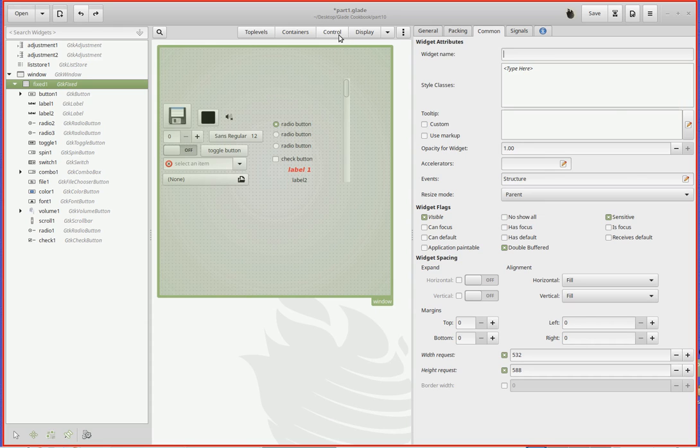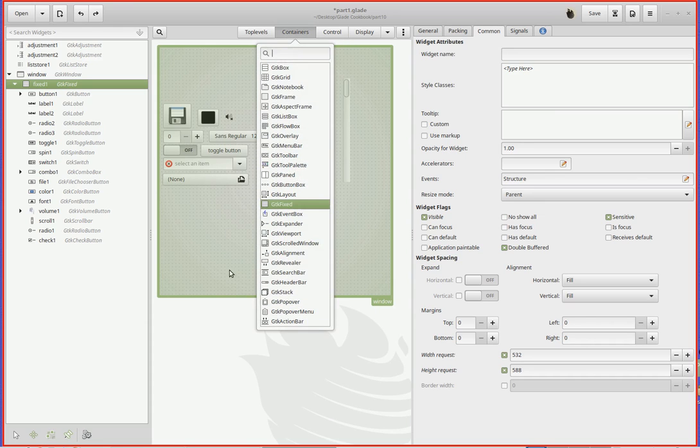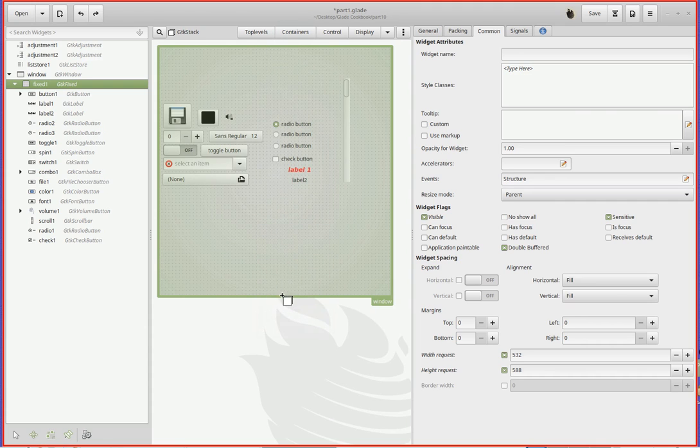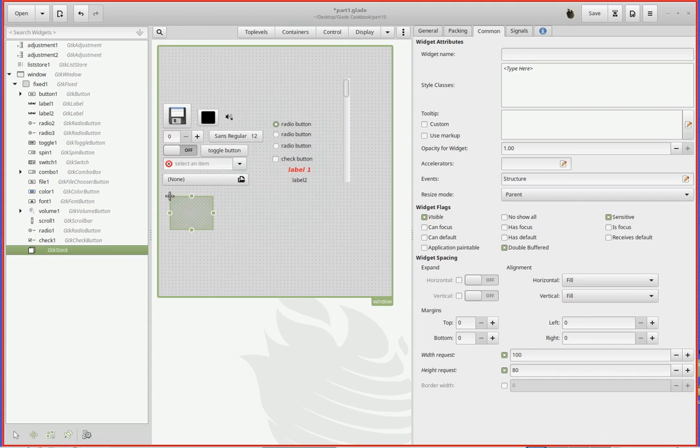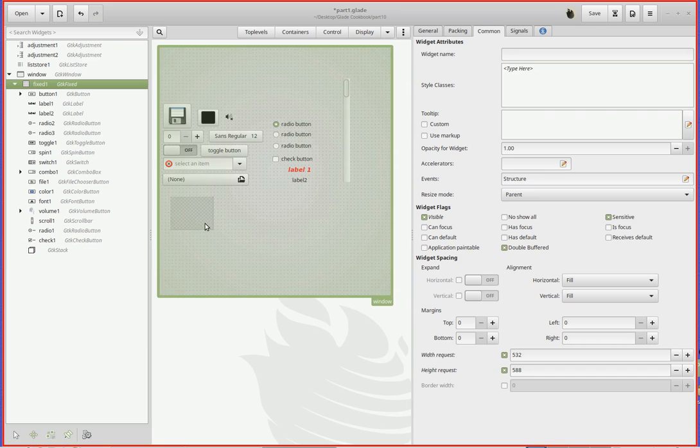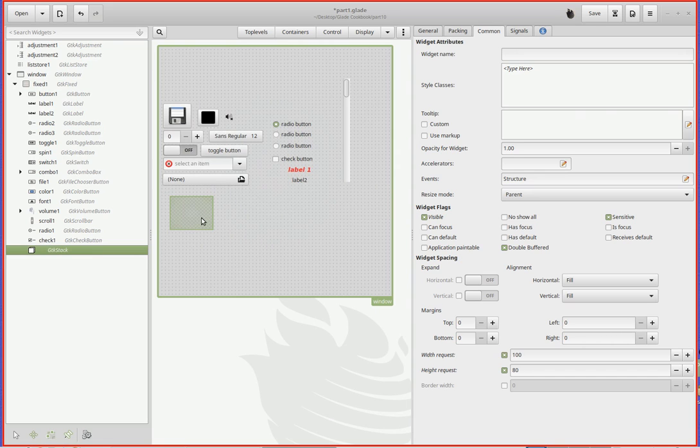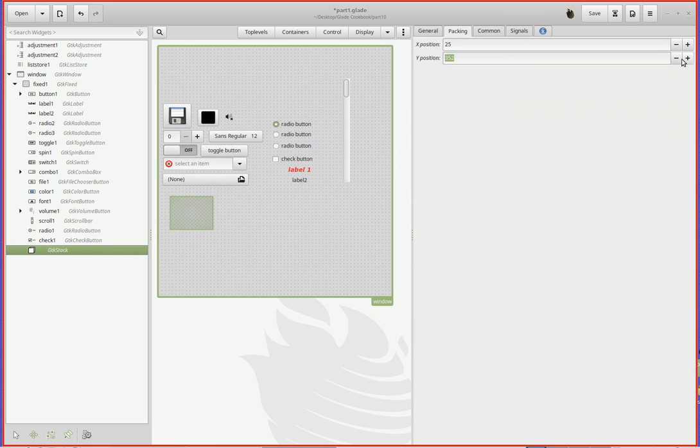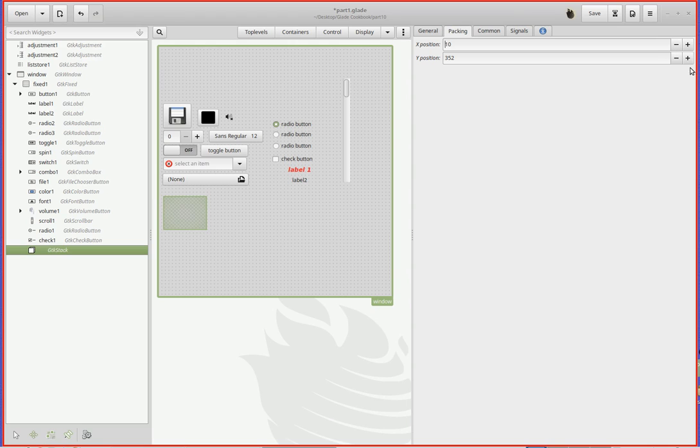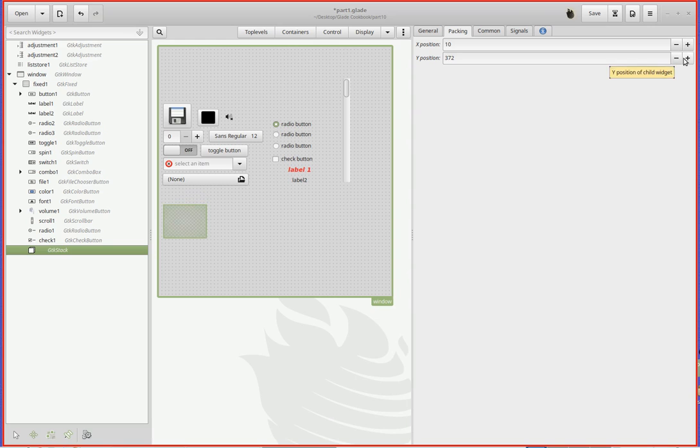What I want to do is go to containers and pull out GTK stack. Now, this gets confusing. I should have dragged it, but I accidentally clicked on it. But there it is, GTK stack. It's in there.